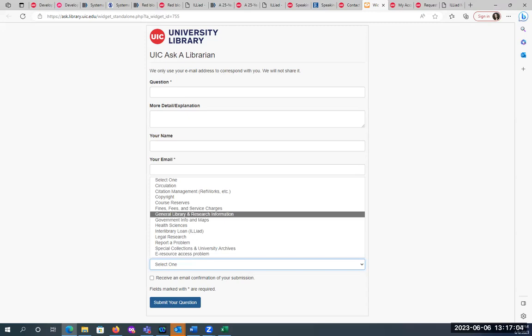Some other options I would recommend: you could always go through Google Scholar — some of you said that's where you like to go. That is an option.